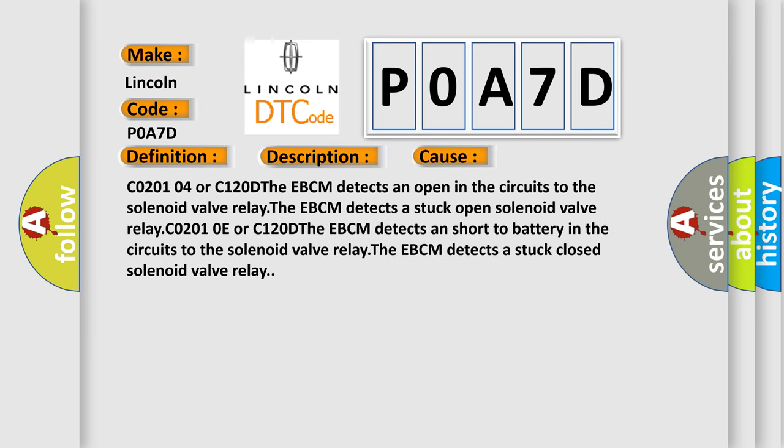C02-0104 or C120D: The EBCM detects an open in the circuits to the solenoid valve relay. The EBCM detects a stuck open solenoid valve relay.